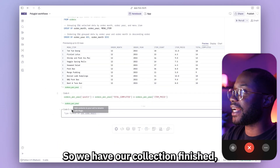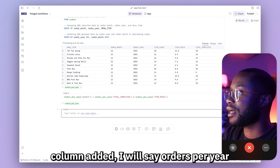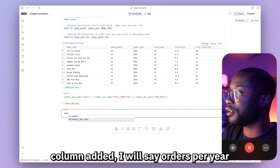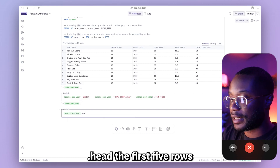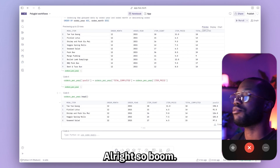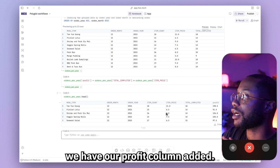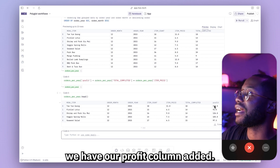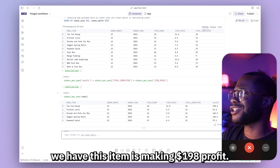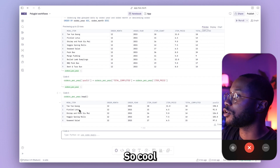Our calculation is finished. And just to see if we have our profit column added, I'll say orders_per_year dot head for the first five rows. We see that we have our profit column added — this item is making $198 profit.